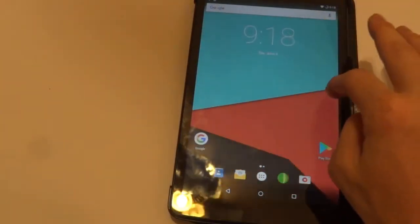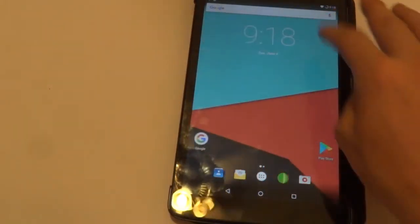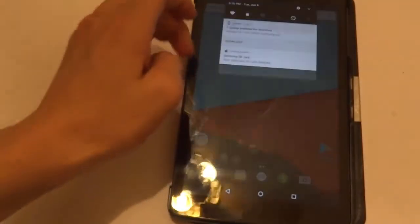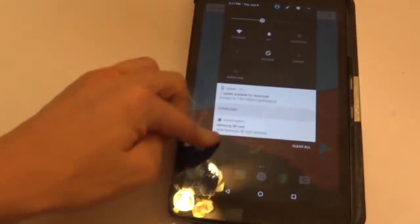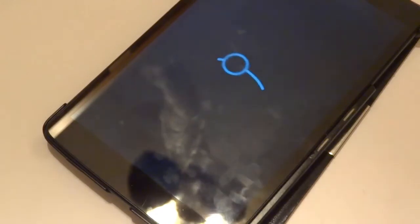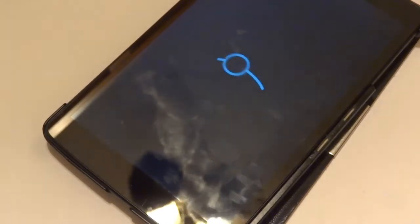The problem with Lineage OS is that it seems to be a lot more laggy than the SciEngine Mod 12.1 ROM, so I recommend installing SciEngine Mod 12.1. In this video we're installing Lineage OS 14.1, but I'll also describe how you could install SciEngine Mod 12.1 because it's basically the same thing.